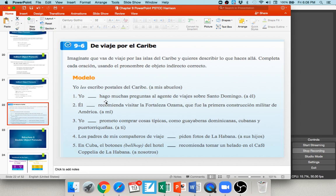Please pause your audio and try numbers two and three. Number two: él __ recomienda visitar la fortaleza Ozama, que fue la primera construcción militar de América — he recommended to me. To or for me in Spanish is simply me, so él me recomienda. Number three: yo __ prometo comprar cosas típicas — I promise to you. It says a ti at the end, so to or for you is te: yo te prometo.